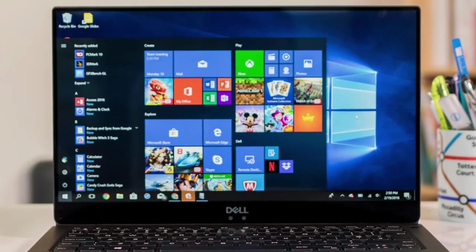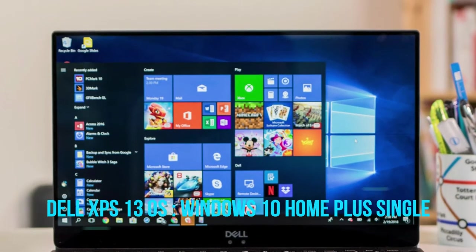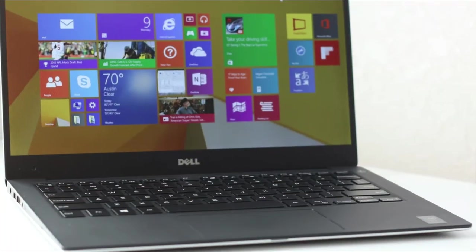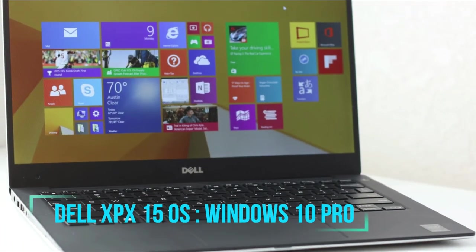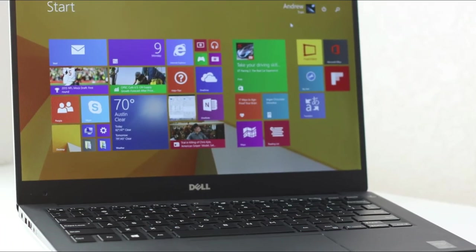In terms of OS, the Dell XPS 13 has Windows 10 home, while the XPS 15 has Windows 10 pro version.